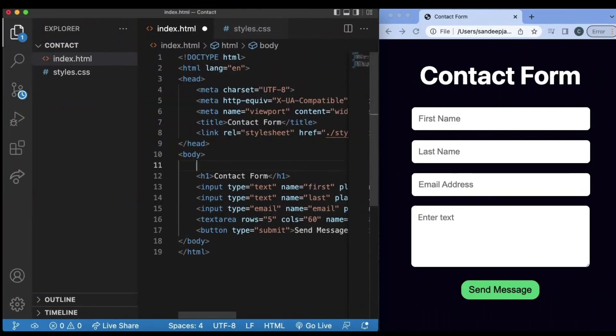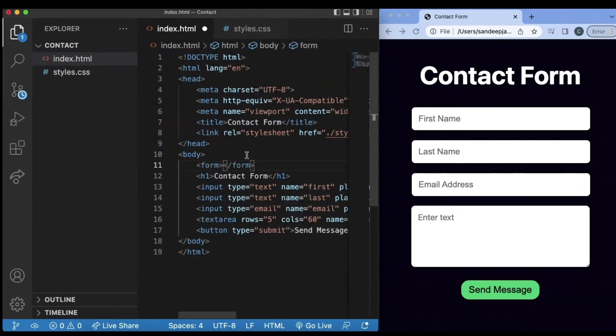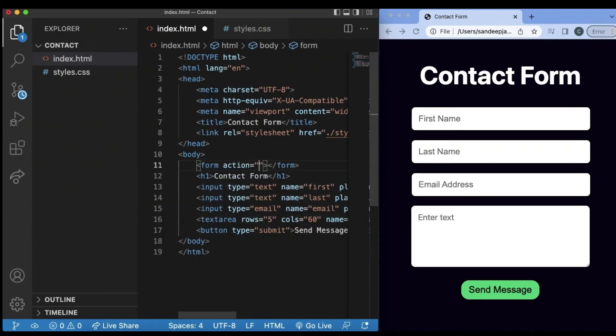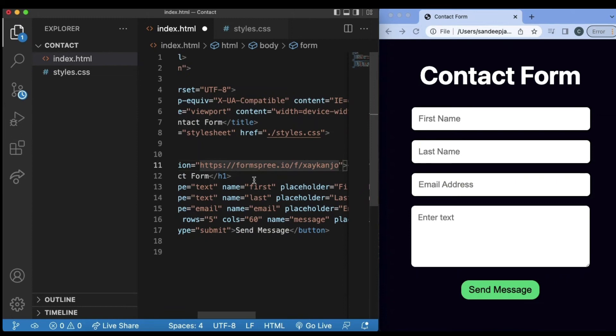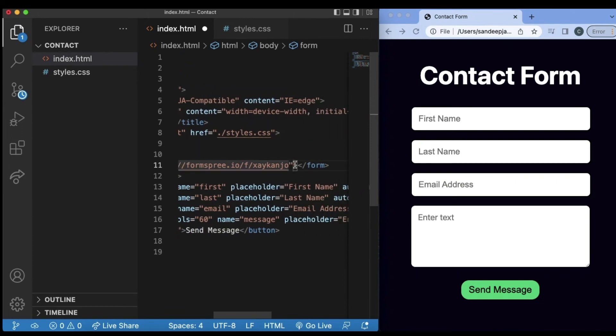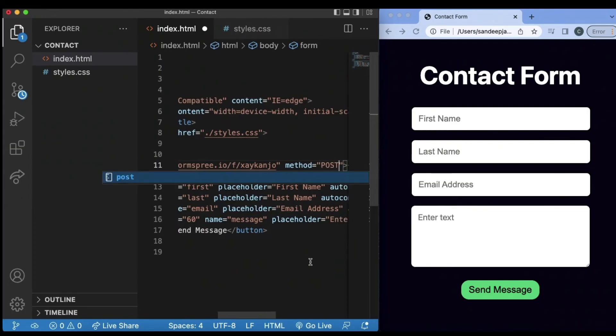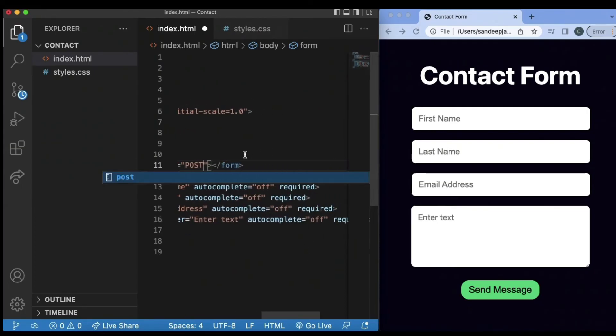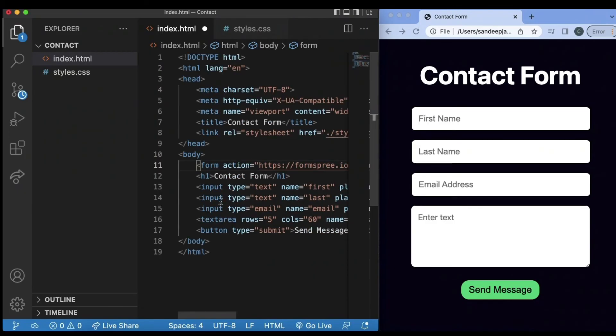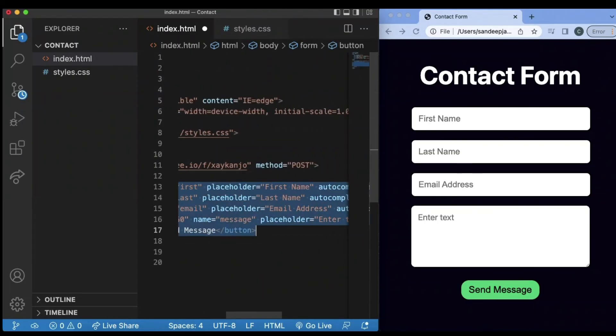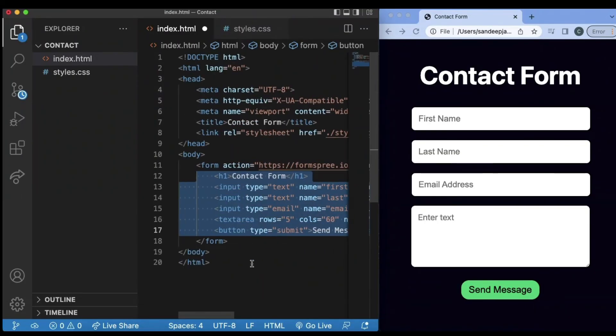Inside of the code, you want to create a form header and type in form action equals and inside of these quotes, paste in the URL and then type in method equals and in the quotes, in all caps, write post. Then we want to encapsulate everything that we wrote before inside of the body in this form header. So we can go ahead and do that and tab this over.